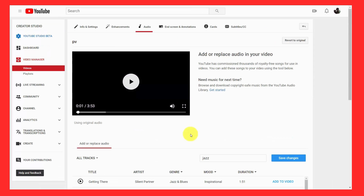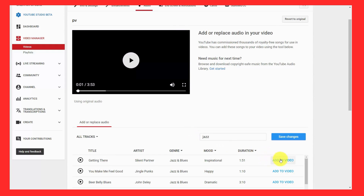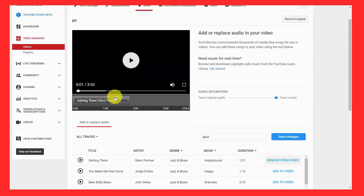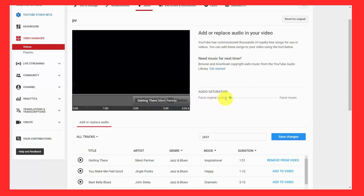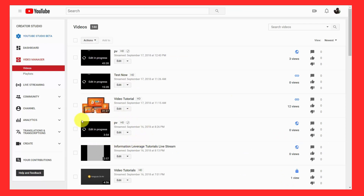What you would do is click add to video for the track that you want to add, then pull it to the point in the video where you want it to begin and end. You would then determine how you want the video to sound — if you want to favor the music, keep the cursor at this end; if you want it to be background music with your voice playing, move the cursor more to the other end. Once you finalize your changes, click save changes. You'll then see the edit of your video is in progress, and when it's complete, your video will be ready with new audio.